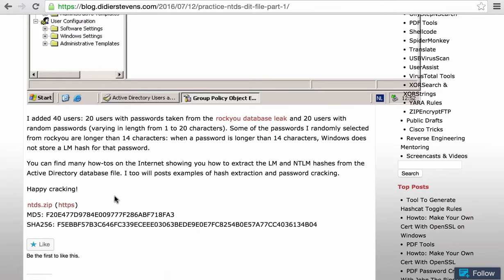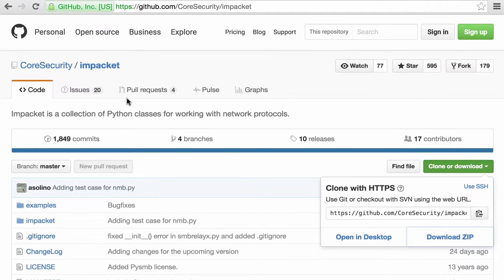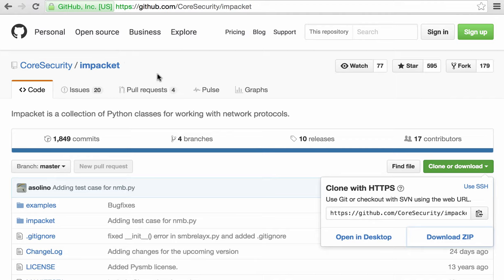But this time, here in this video, I'm going to show you how you can extract the hashes from this database with Impacket from Core Security.